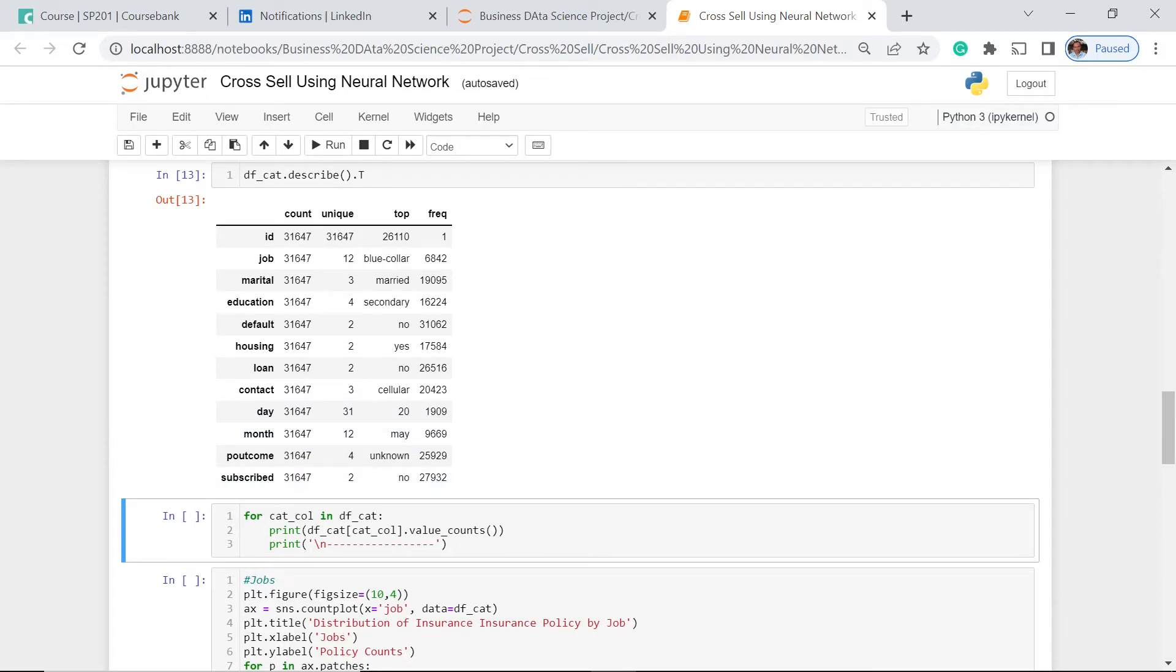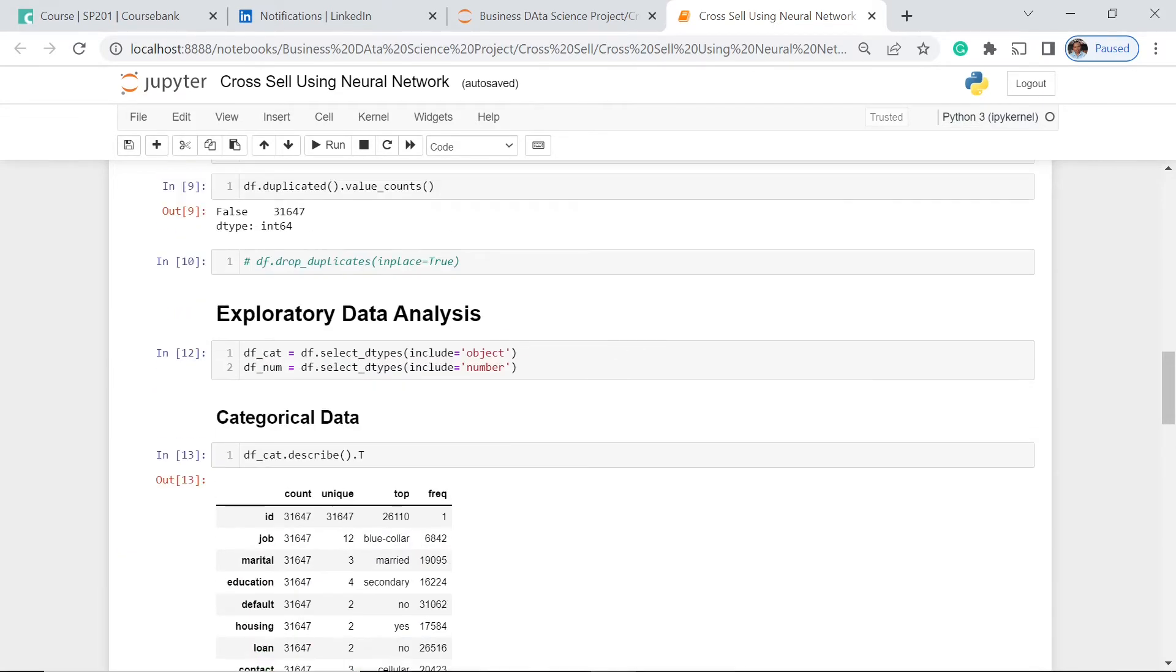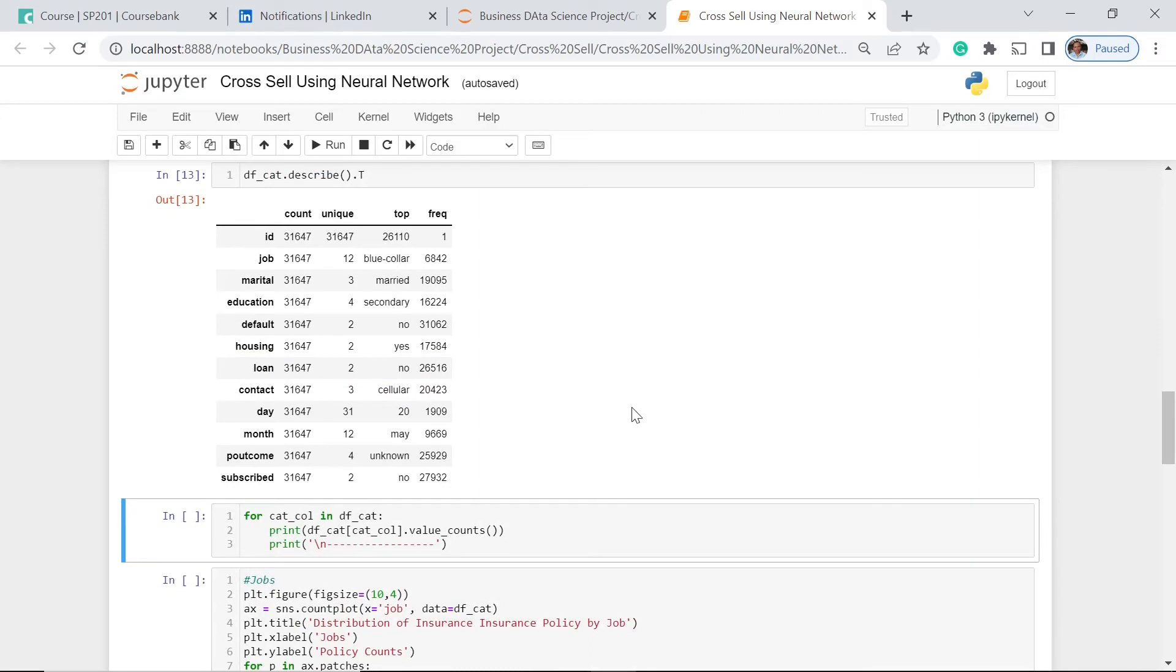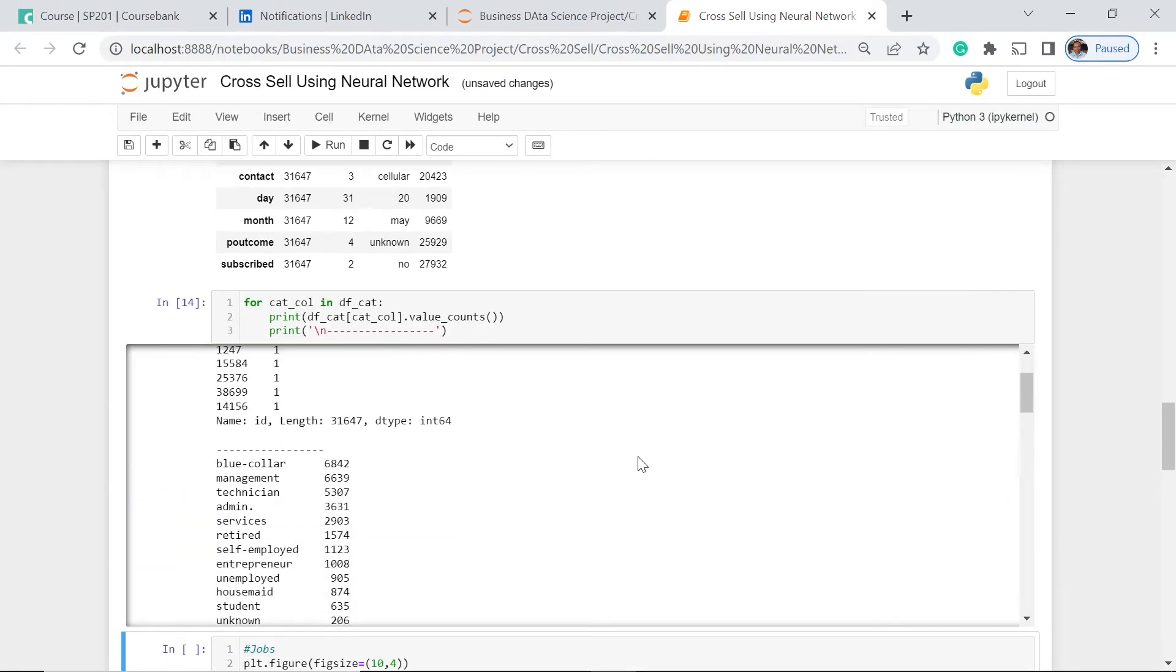So to do that, we're going to do this function. For every categorical column, for every cat column in dfcat, that means for every column in this dataset which is categorical data, we're going to print the value counts. So let's execute this one.